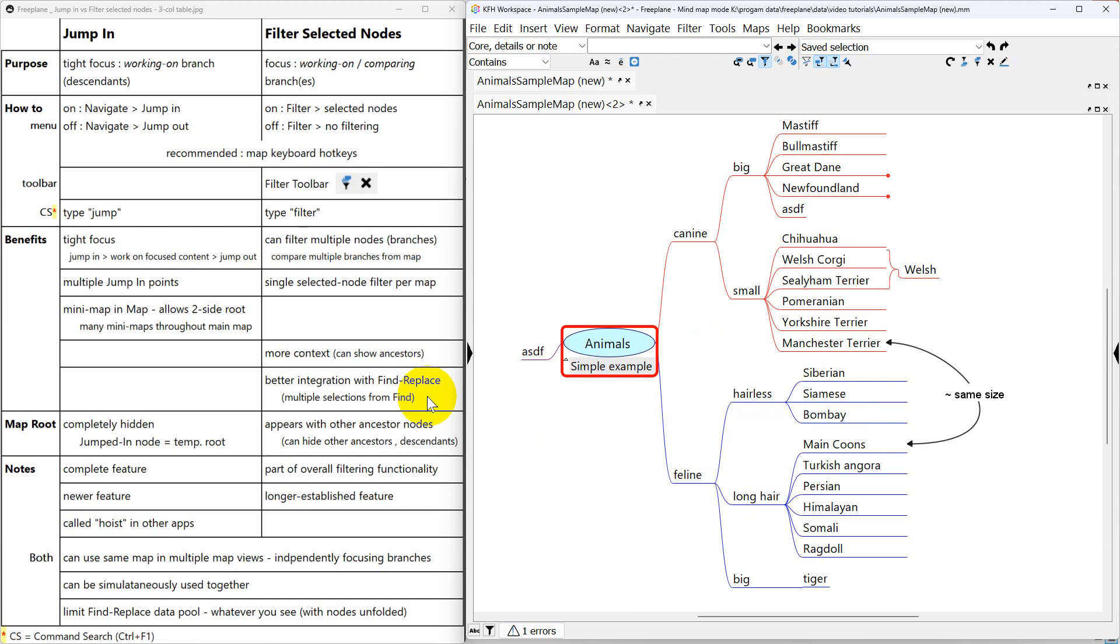And filtered selected nodes is also a little bit better match for find and replace because it will handle multiple nodes.